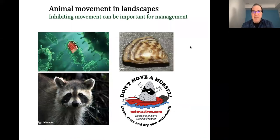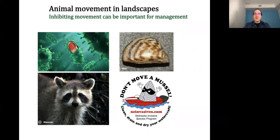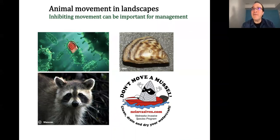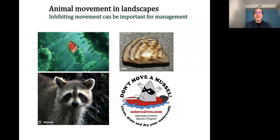There is also a big interest in inhibiting movement, which is very important for management. For instance, rabies in raccoons has been one example; zebra mussels are an invasive species we try to prevent from invading particular lakes. Ticks moving as a function of climate change coming to Quebec, for instance, is important from epidemiological points of view. Sometimes you want to facilitate movement, sometimes you want to inhibit it — and we need to understand movement to promote or inhibit it.